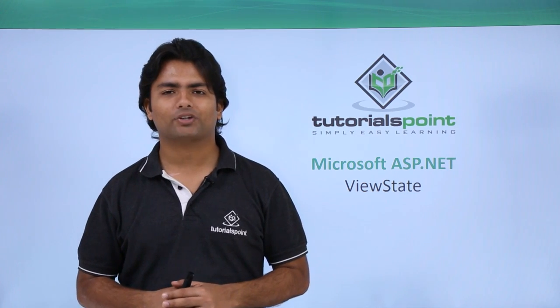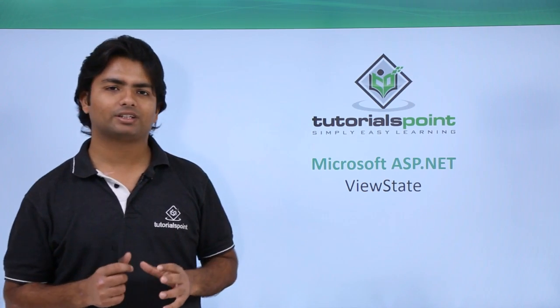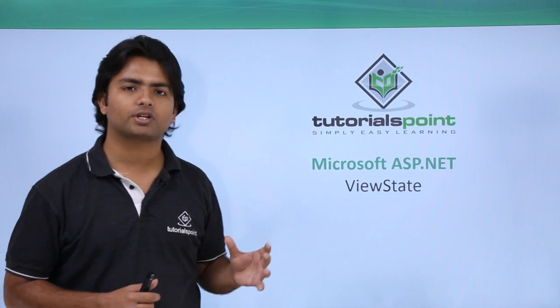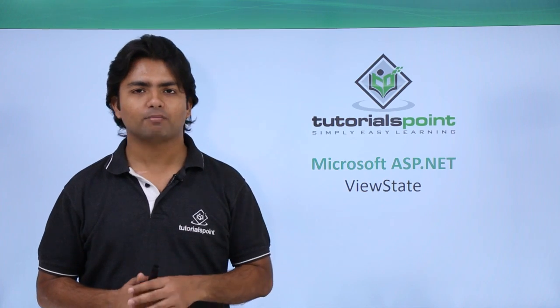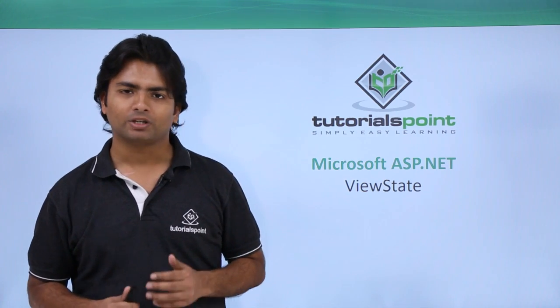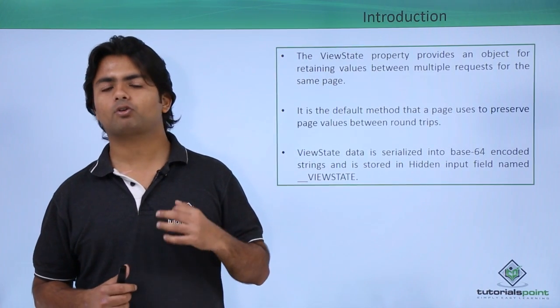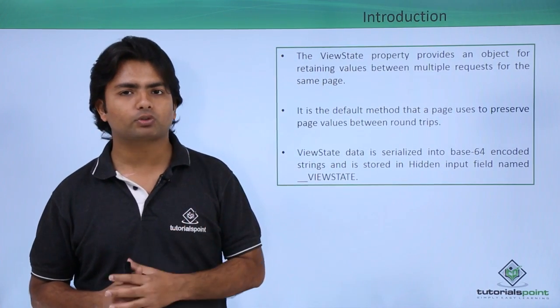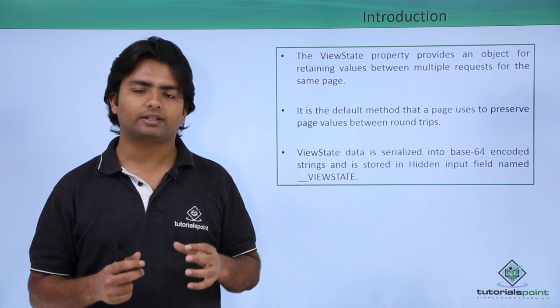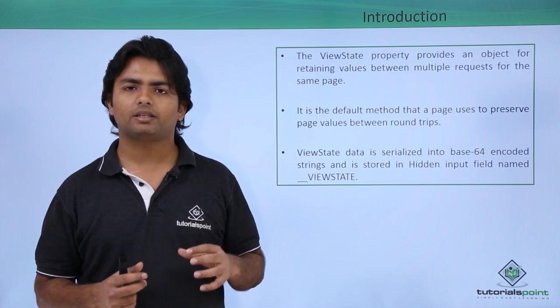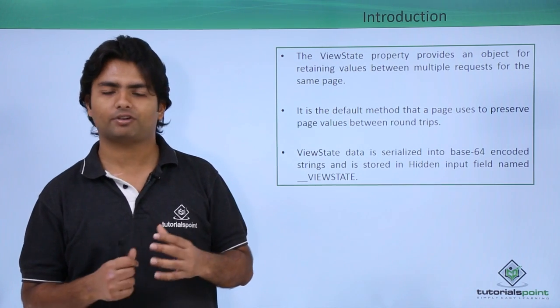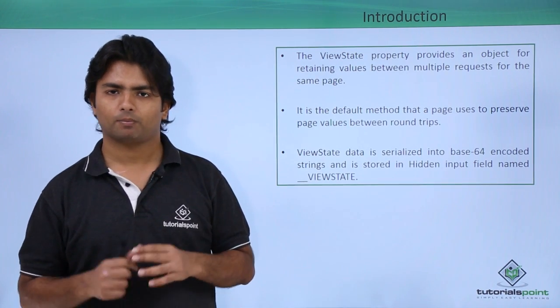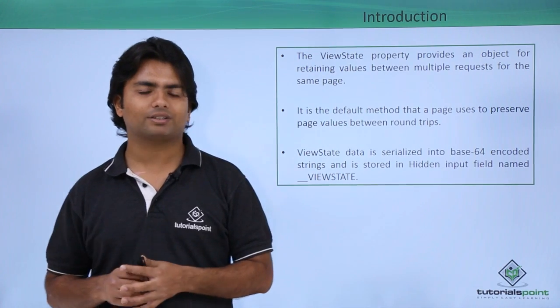In this video of Microsoft ASP.NET, we will discuss ViewState in client-based state management. Basically, whenever we talk about ViewState, it stores the data in the HTML part of the web page. As we have already discussed, in client-based state management, either we will store the data on the page, browser, or somewhere in the client's machine.